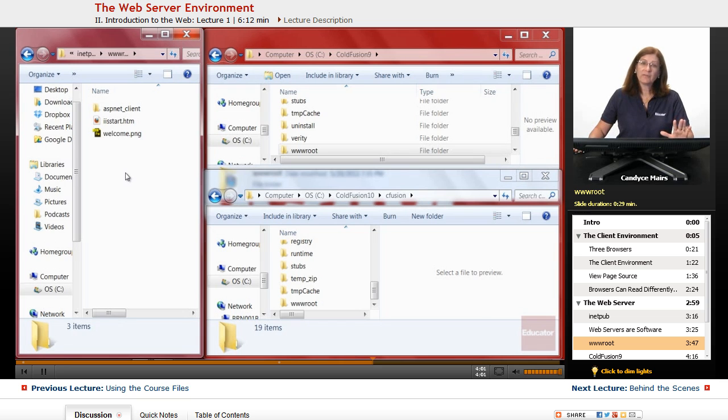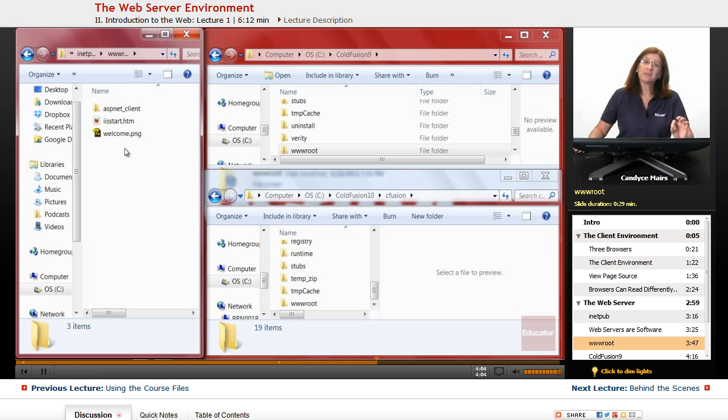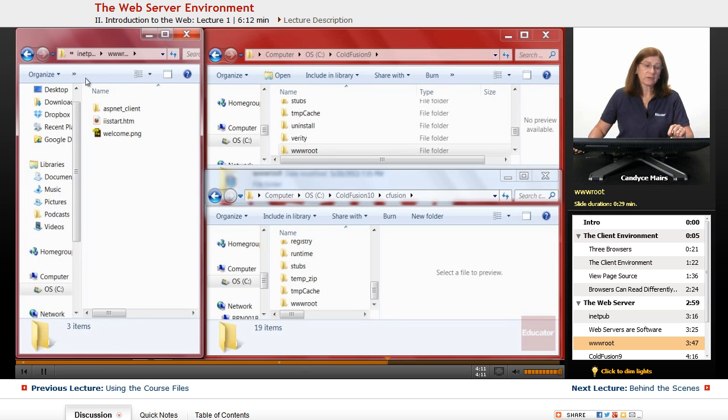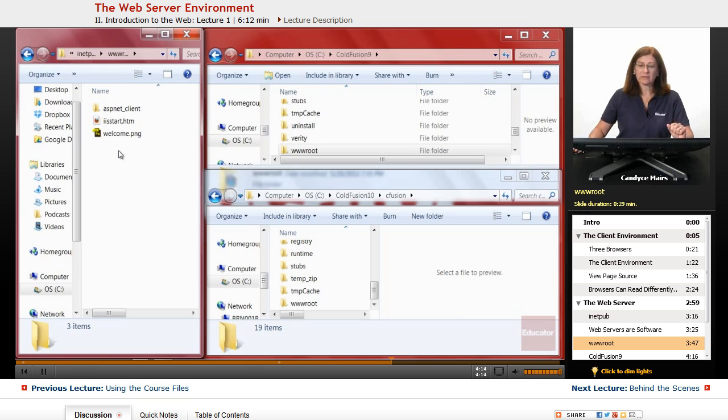But web servers come with specific built-in files to show as well. So that's what you're looking at. When I installed this Windows server, these files were installed.